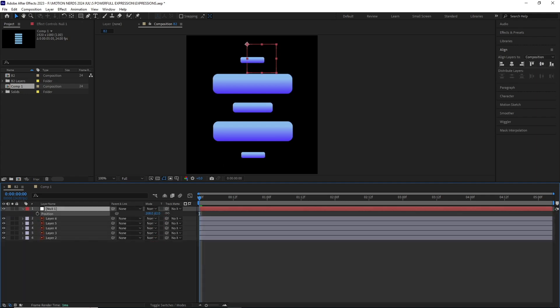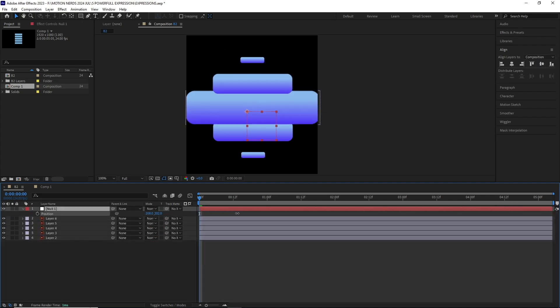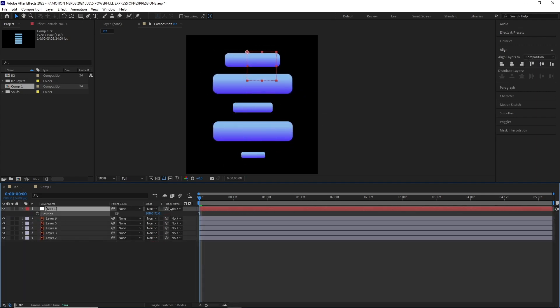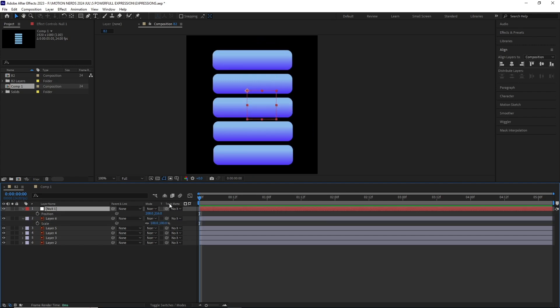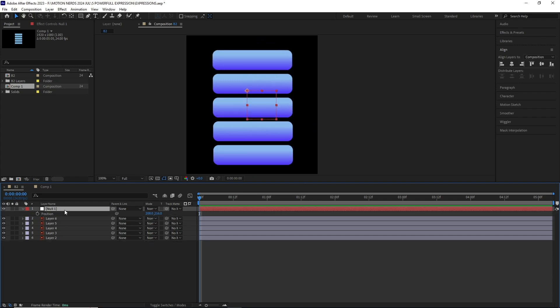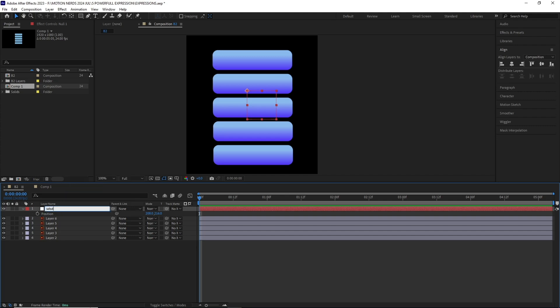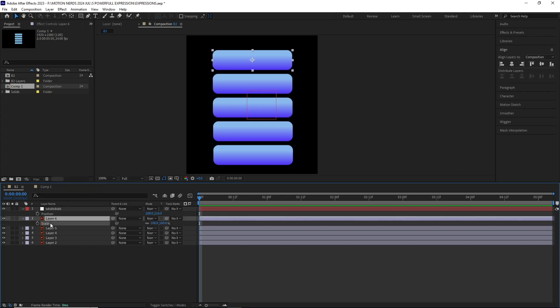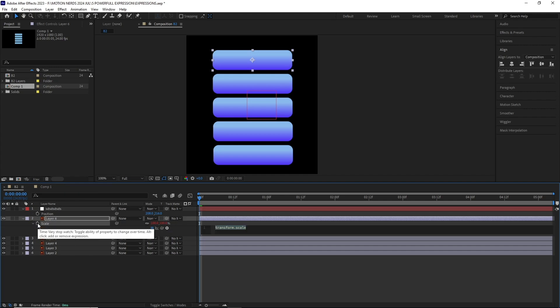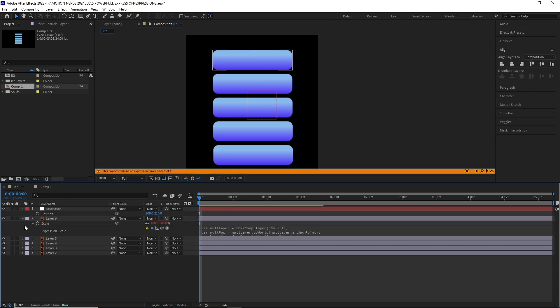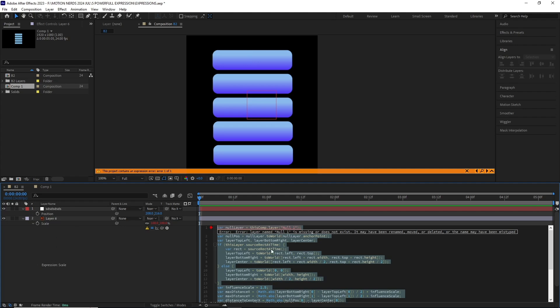Now let's talk about some of the limitations of this expression. If I change the null one layer's name to something else and then paste the expression, it will not work. You will get this error. It's happening because the way this expression was written, it's actually searching for the null one controller in the comp.